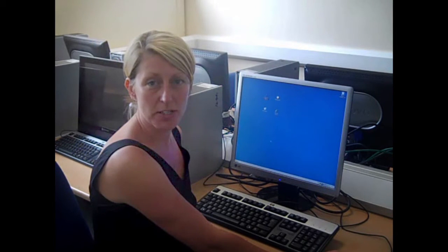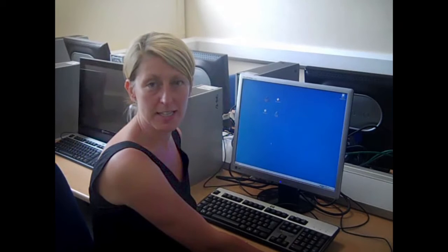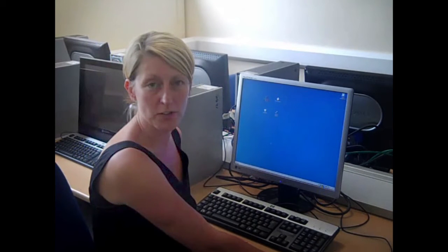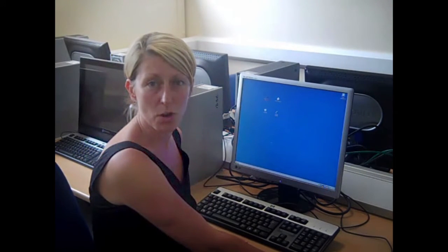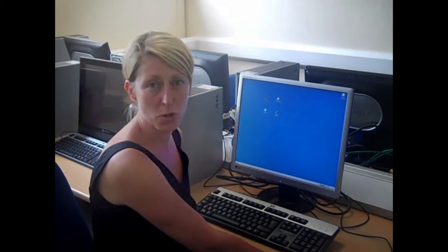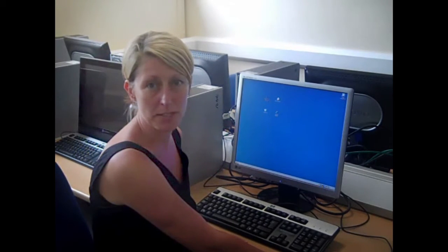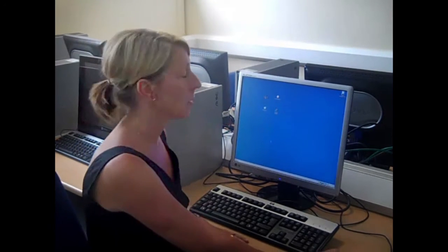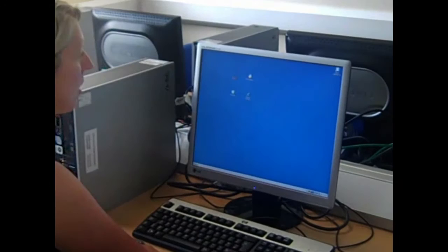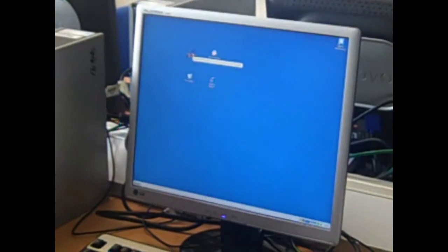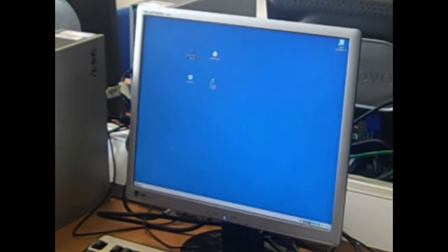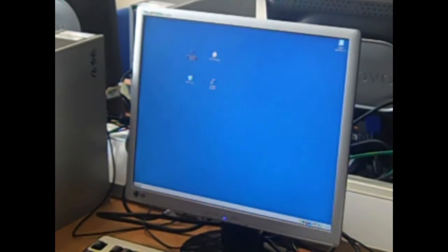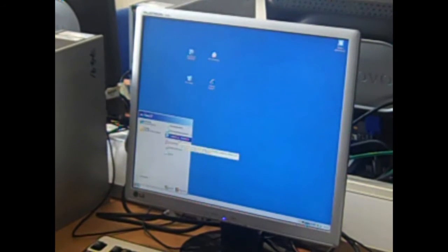This video is going to take you through how to access network drives on a college computer. It will also explain how to use a USB memory stick whilst in college. To start, double click on My Computer or alternatively access My Computer from the start menu.